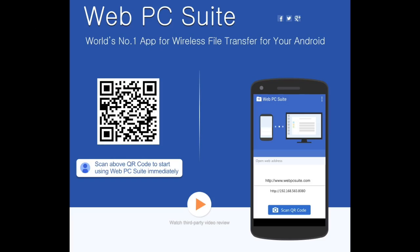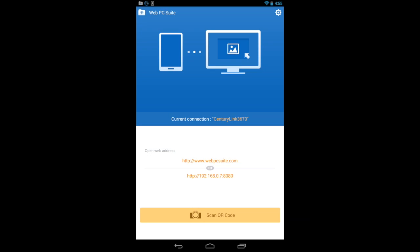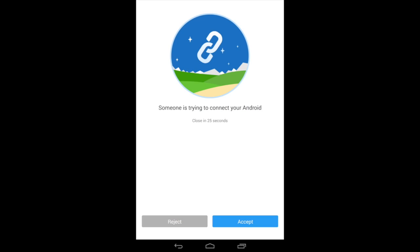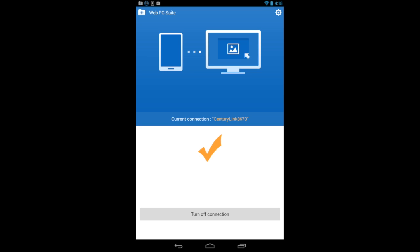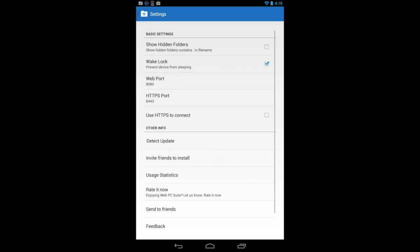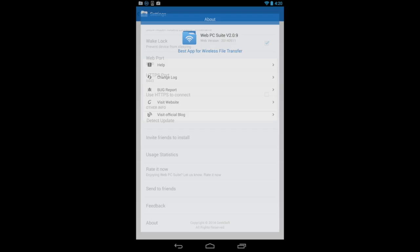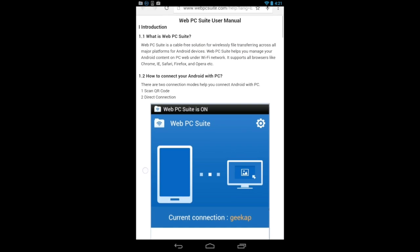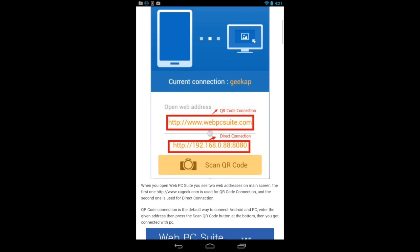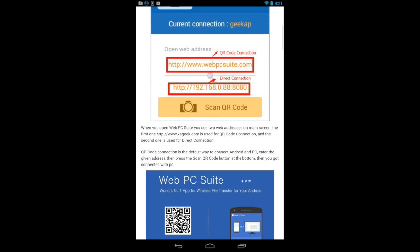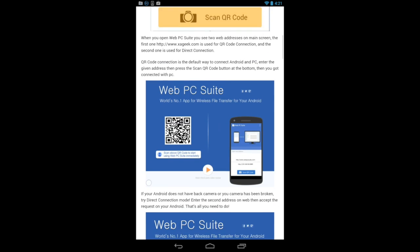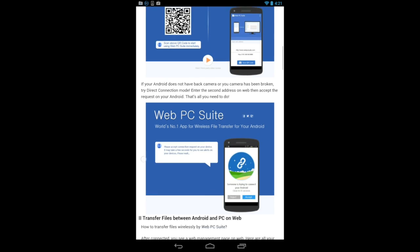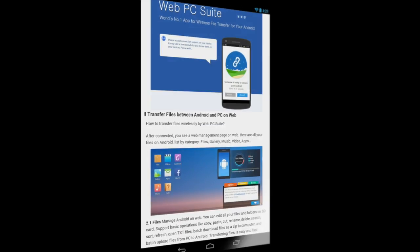CrazyMikesApps.com with an Android app video demo for Web PC Suite File Transfer. Easily transfer files, music, videos, and images in seconds using this free lightweight file transfer app that works with PCs, Macs, iPads, and a bunch of other devices, with a ton of features.